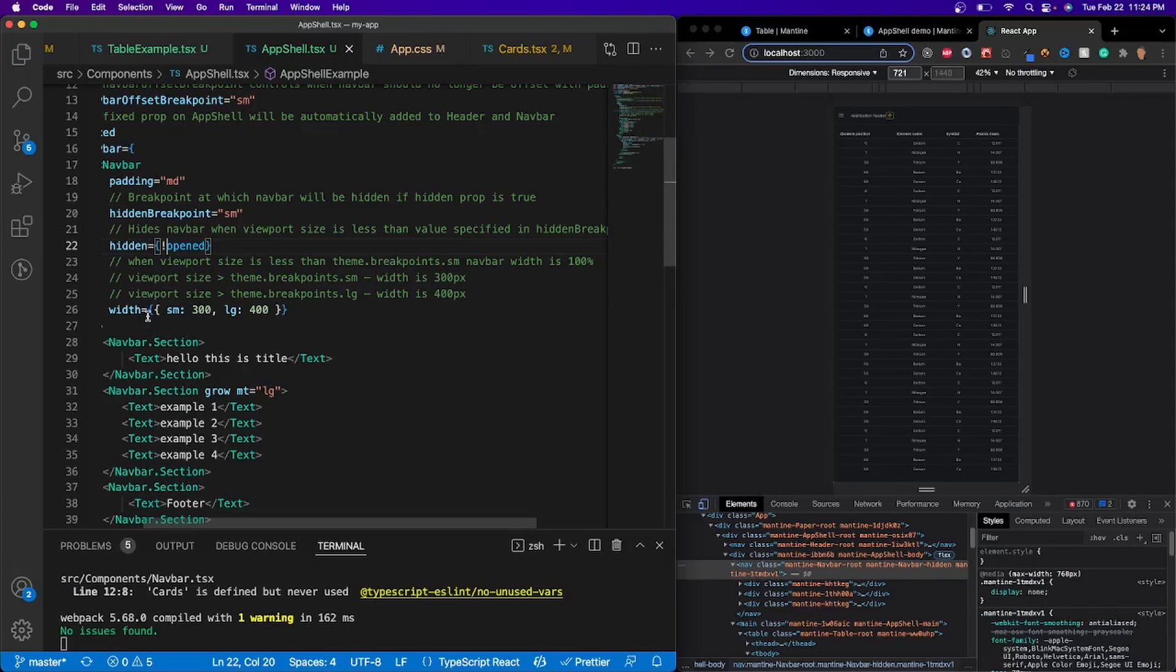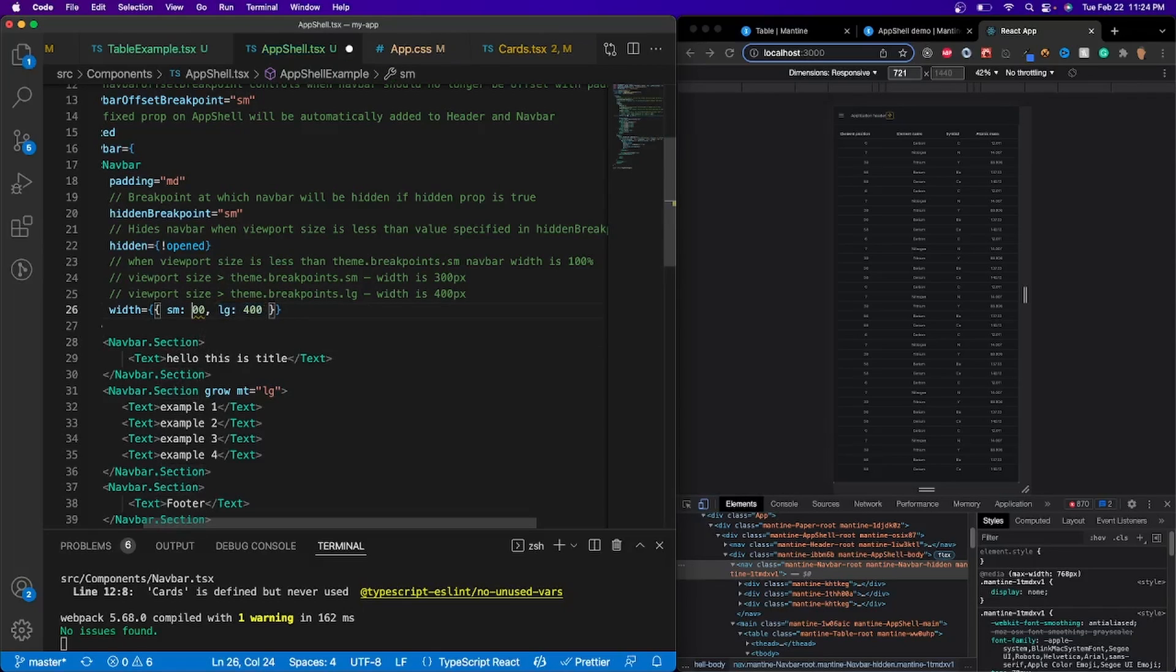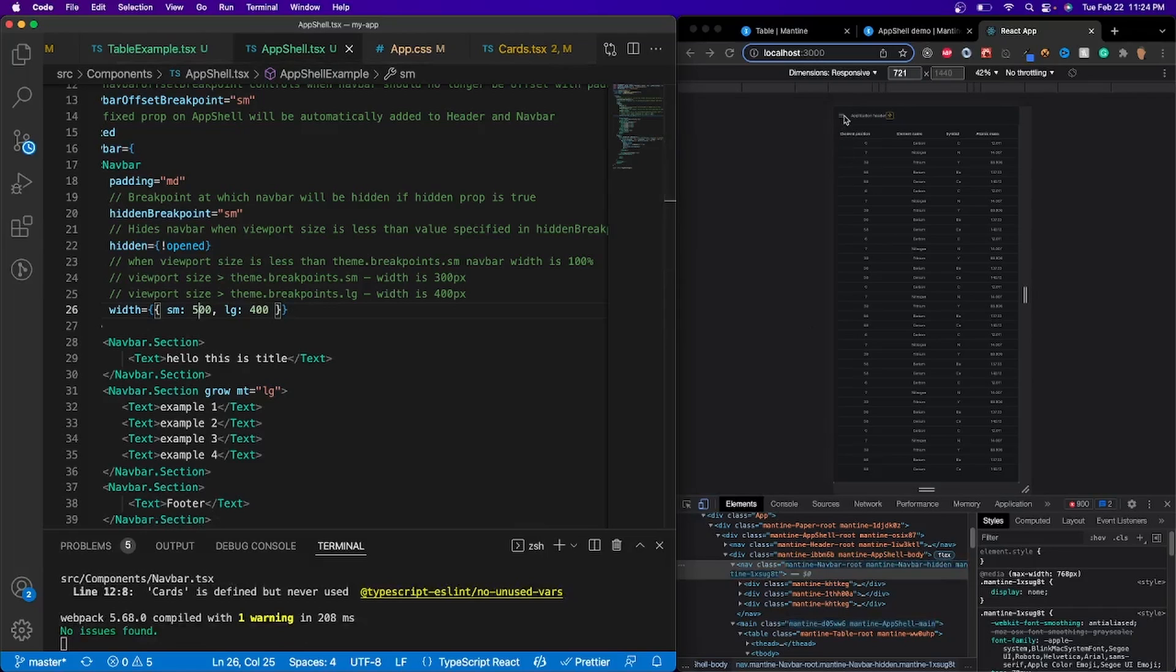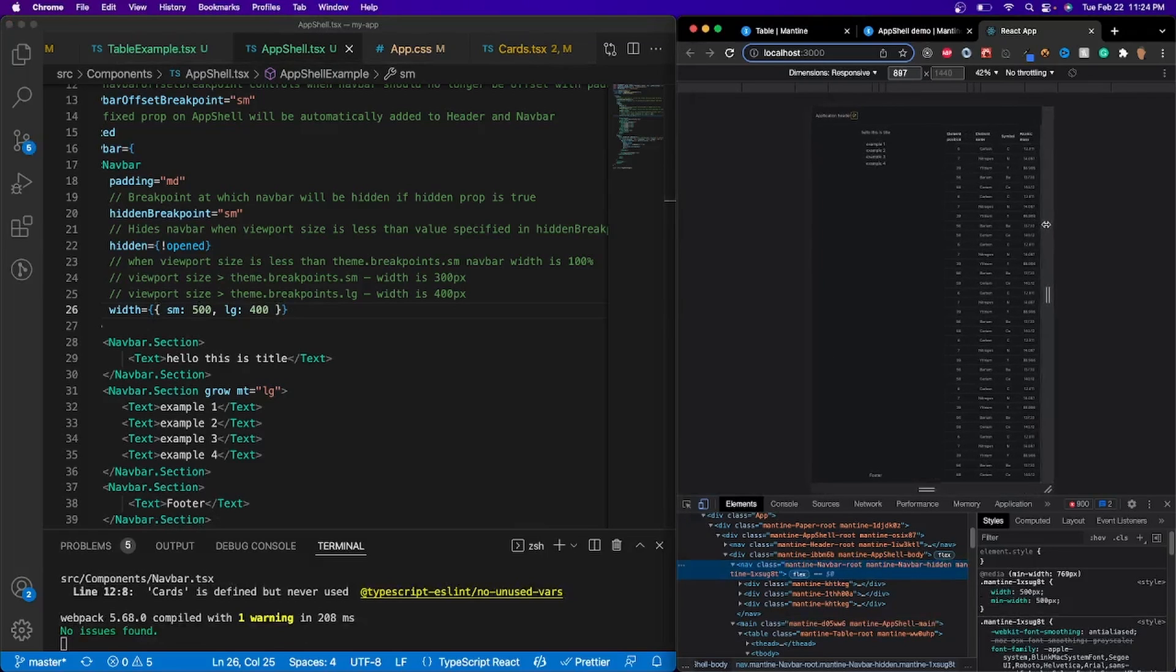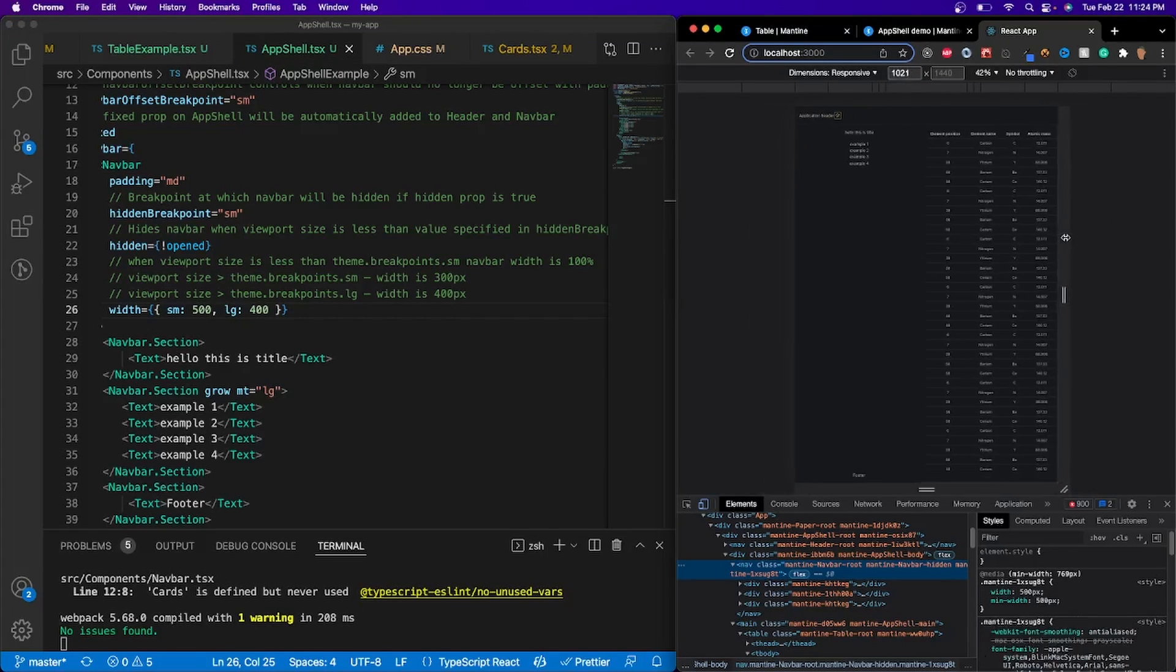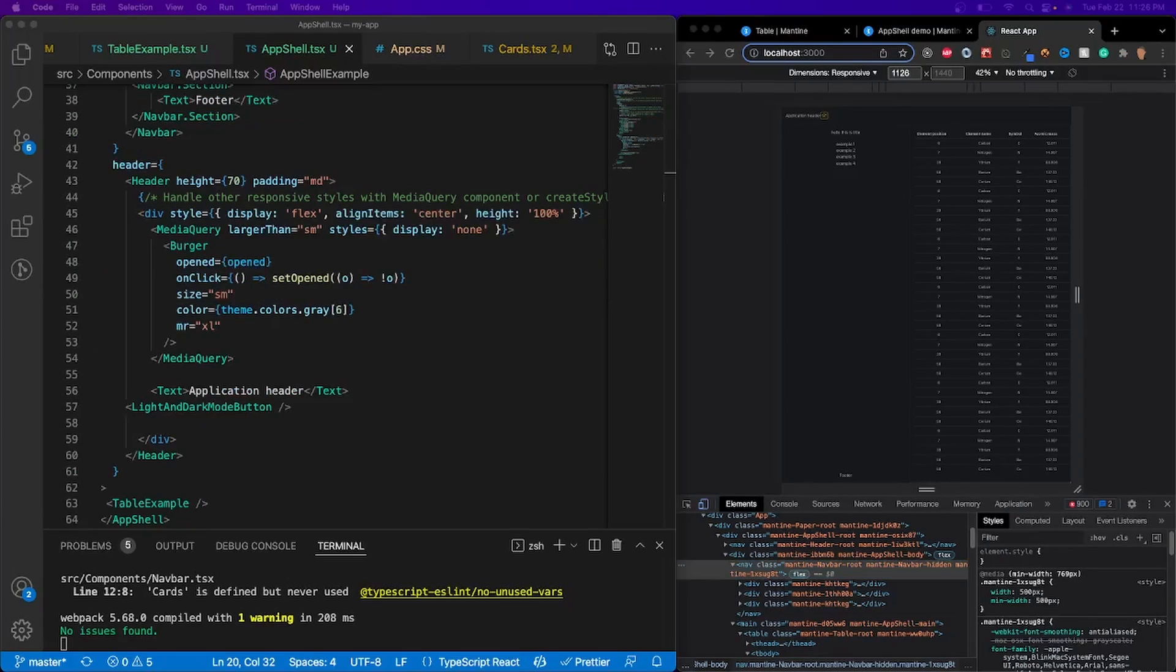After that, we have the width. So at the small viewpoint, sorry, viewport, it'll have 300 width and the large viewport is at 400 width. So if we did, let's say 500 width at the small, we should see right here, we see it's substantially bigger. Well, not substantially, it's a little bit bigger than the large viewport.